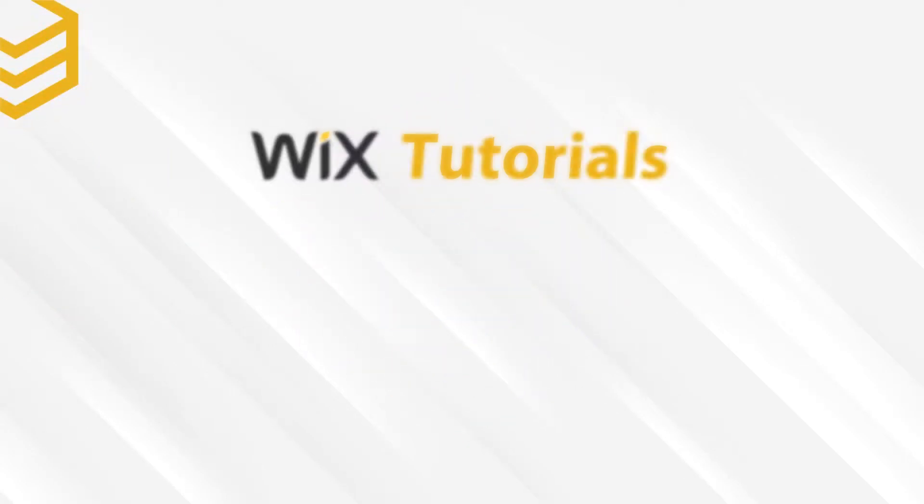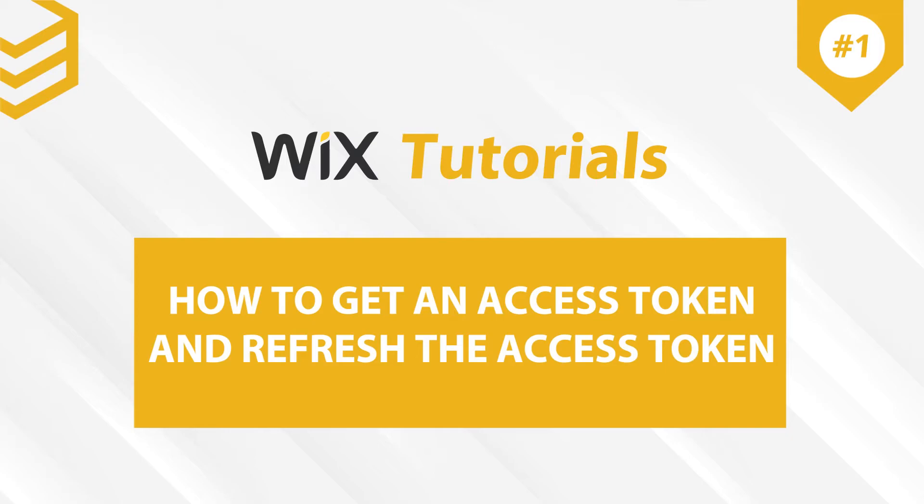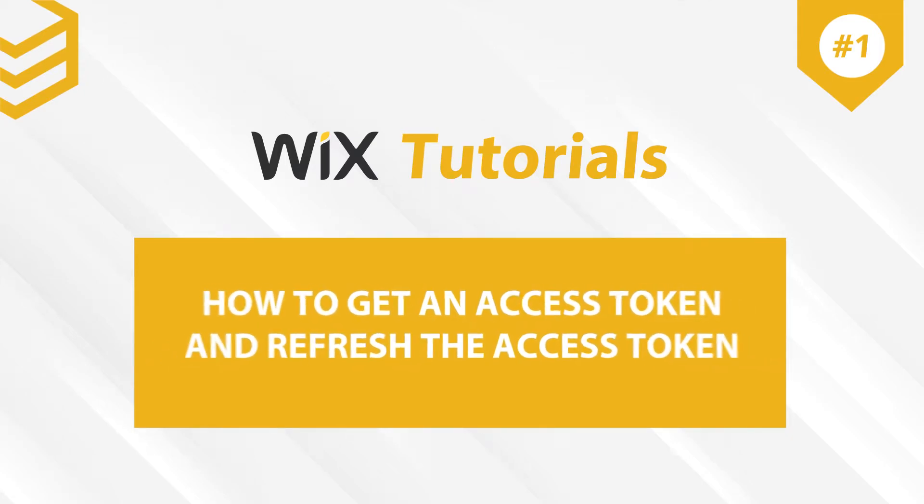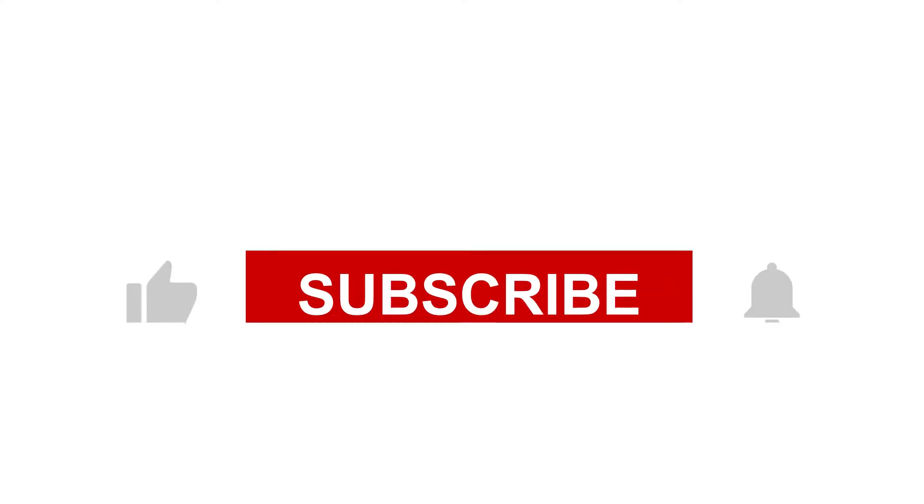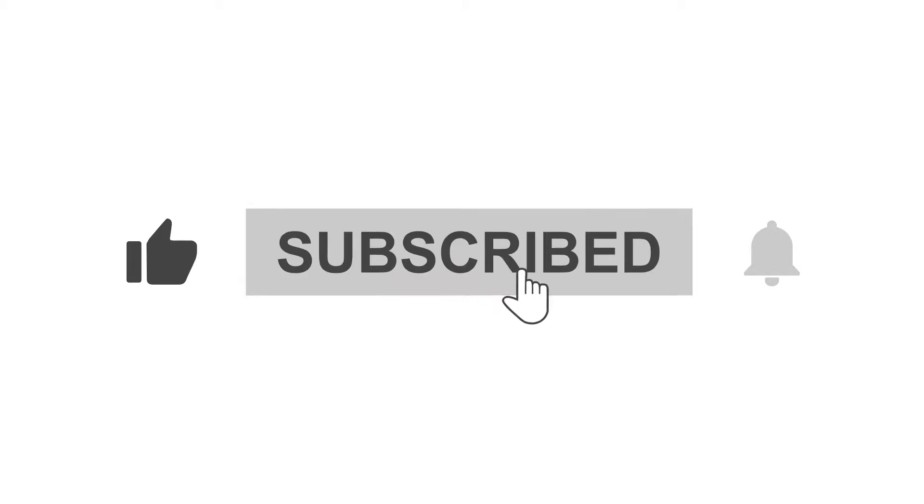Welcome to our Wix tutorials. Today, we will learn how to get an access token and refresh the access token in Wix. For more motivation to make further videos, please like and subscribe to our channel.